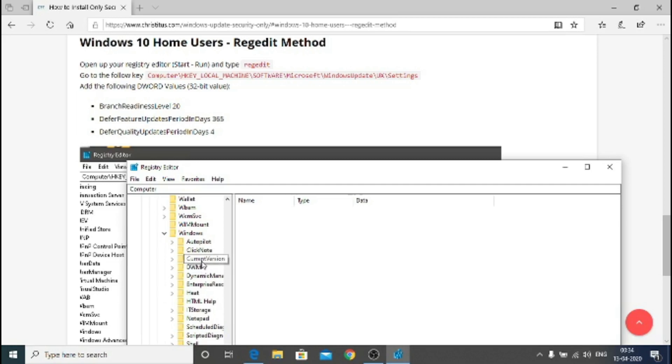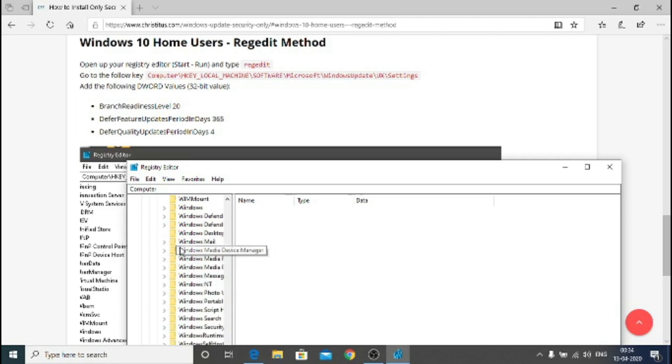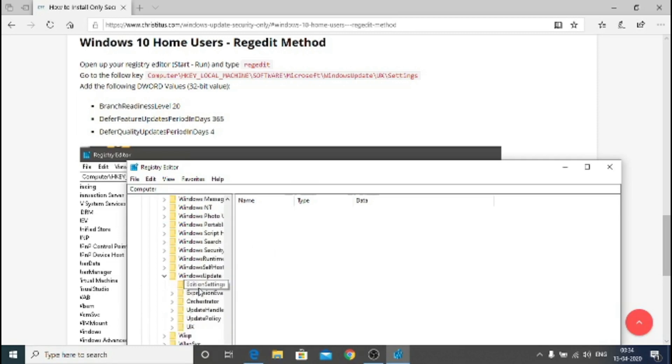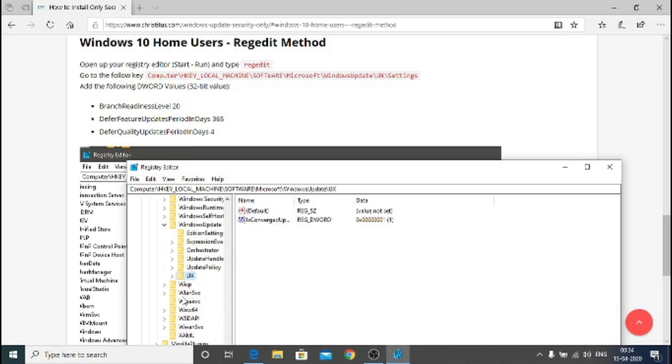This is for home users, for pro users is a little bit different but I'm not showing right now. You can just follow that article. So let's go to Windows, and in Windows go to UX. Windows UX there is at last, and here you go to UX settings.